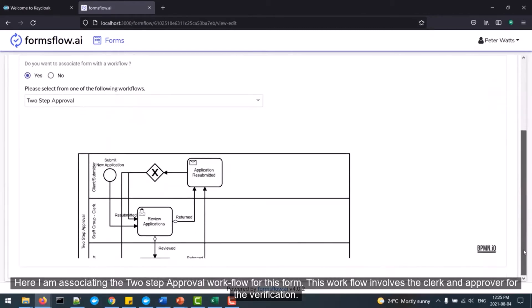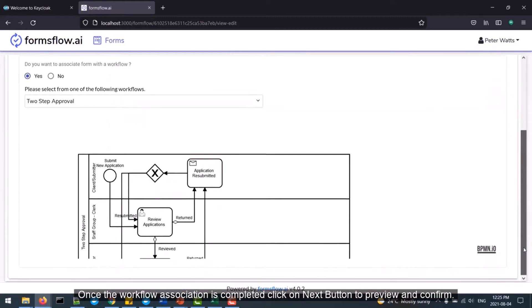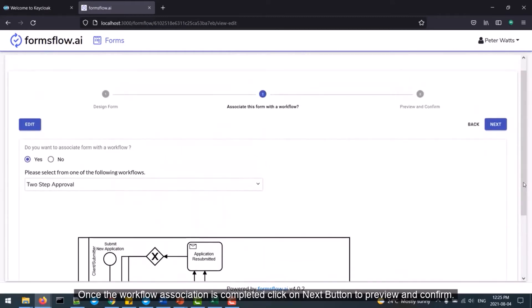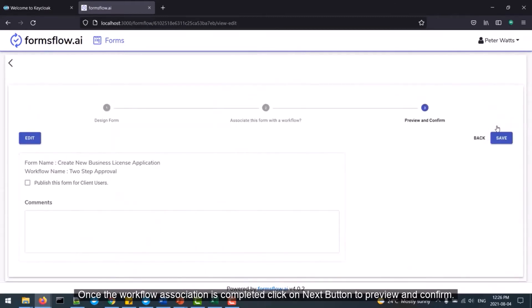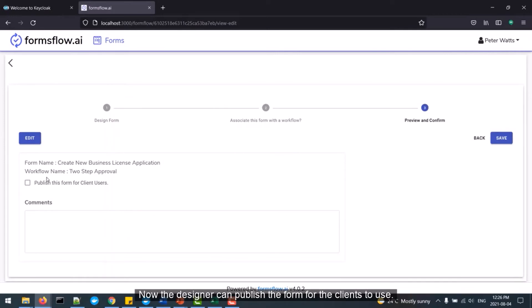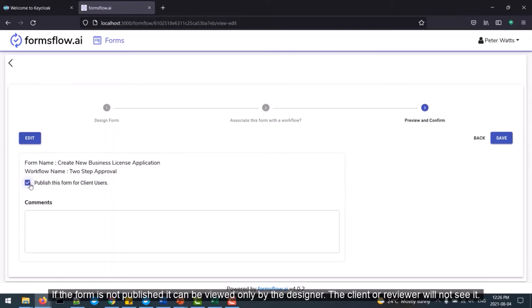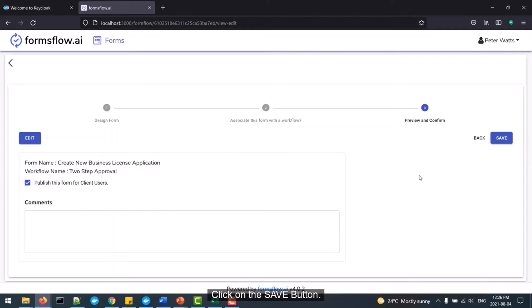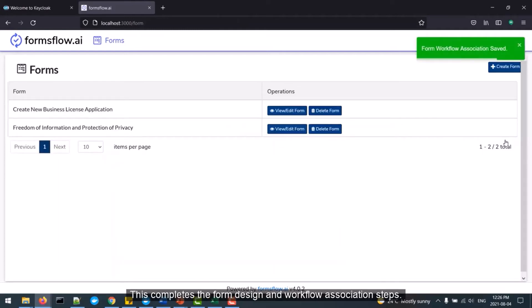Once the workflow association is completed, click on the Next button to preview and confirm. Now the designer can publish the form for clients to use. If the form is not published, it can be viewed only by the designer — the client or reviewer will not see it. Click on the Save button. This completes the form design and workflow association steps.